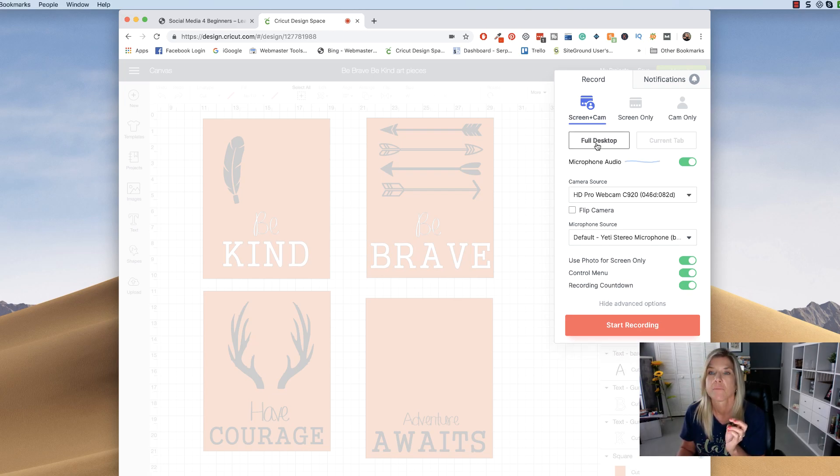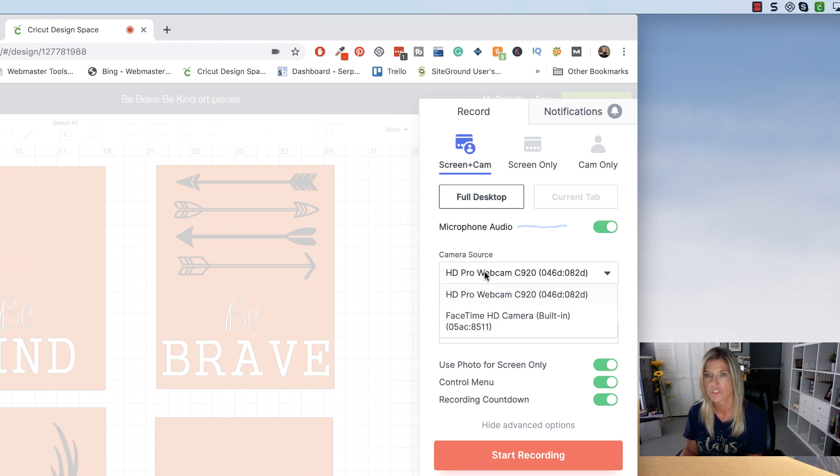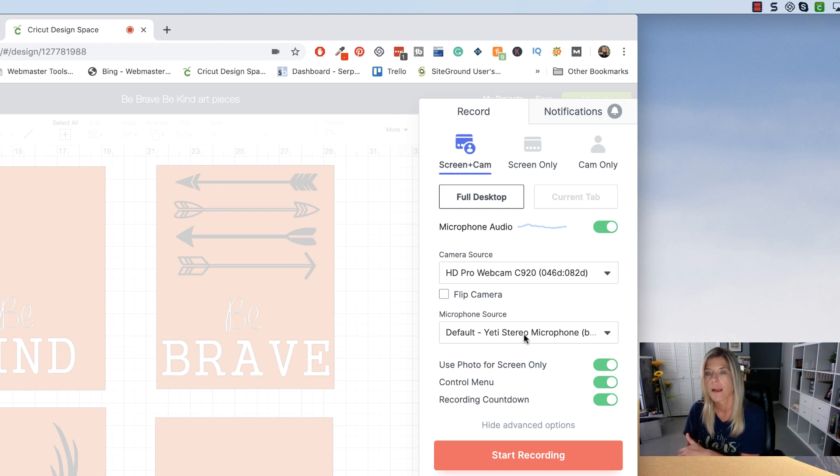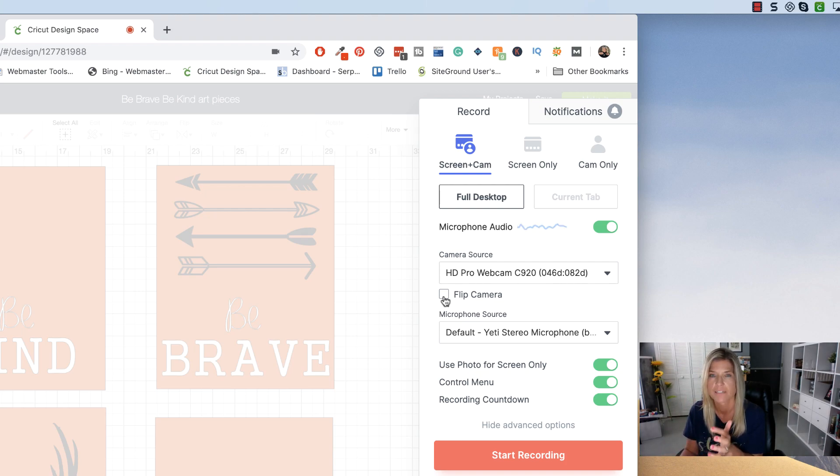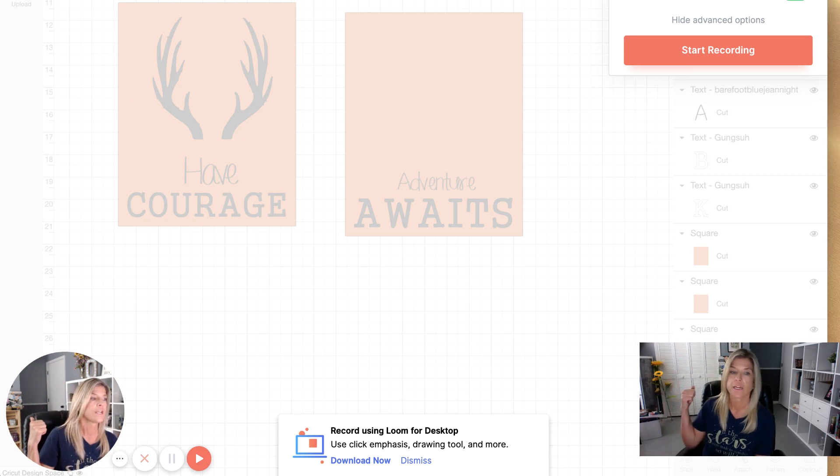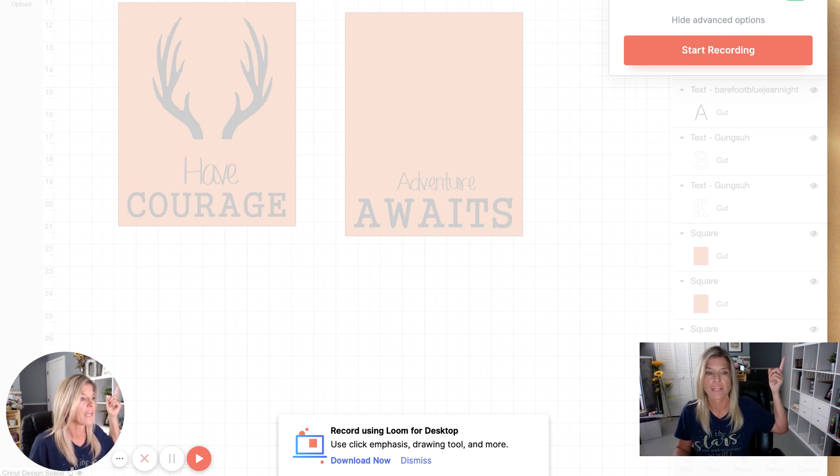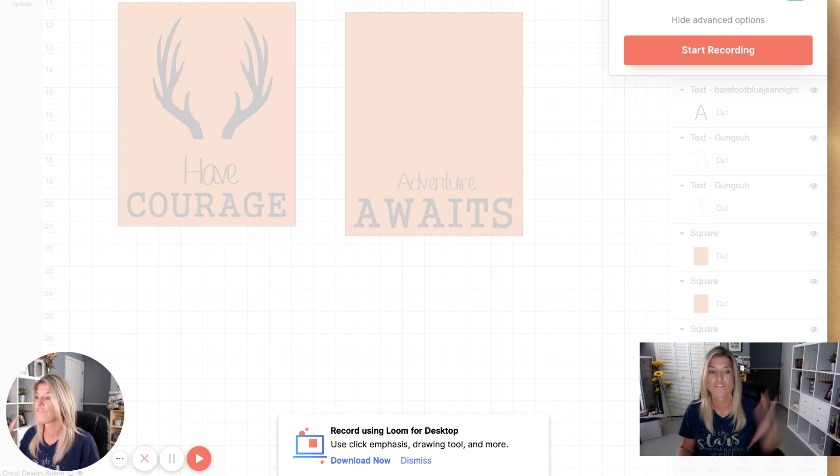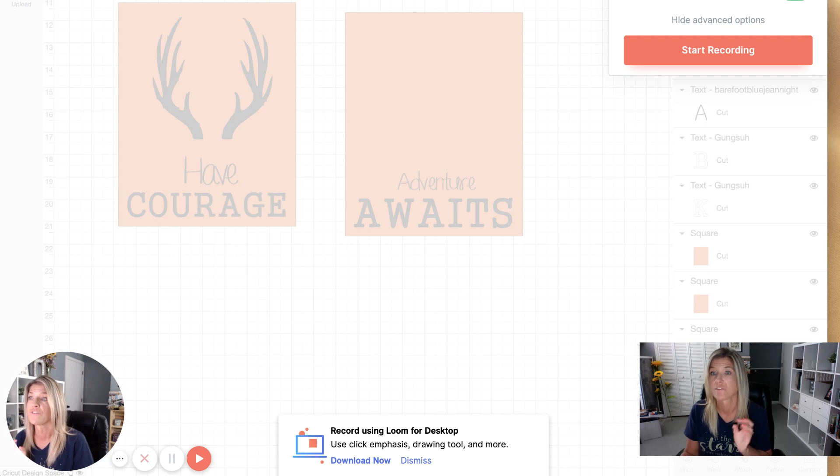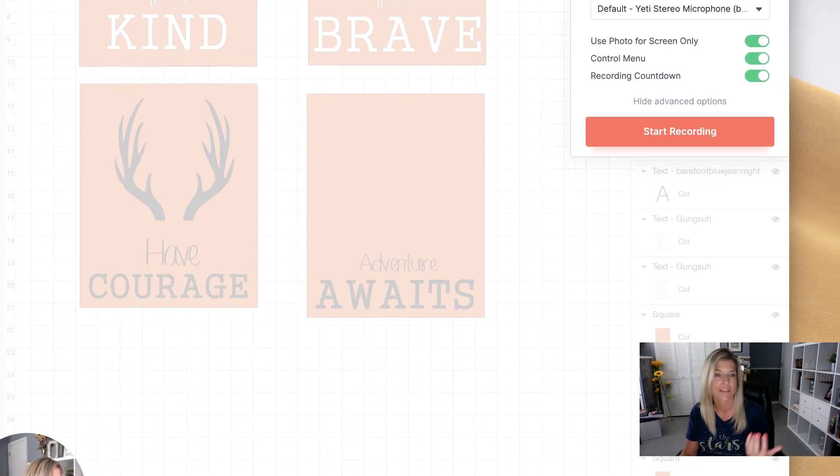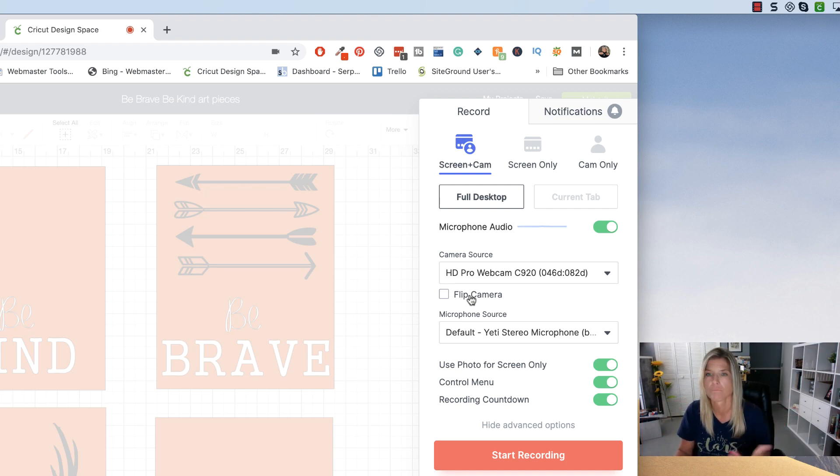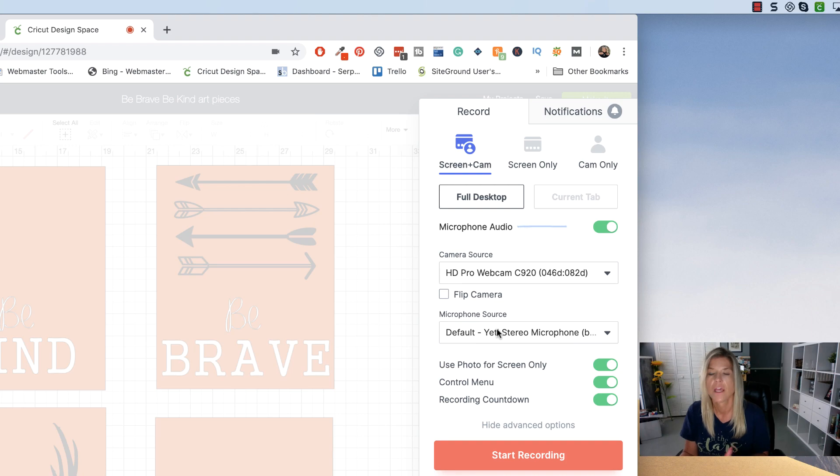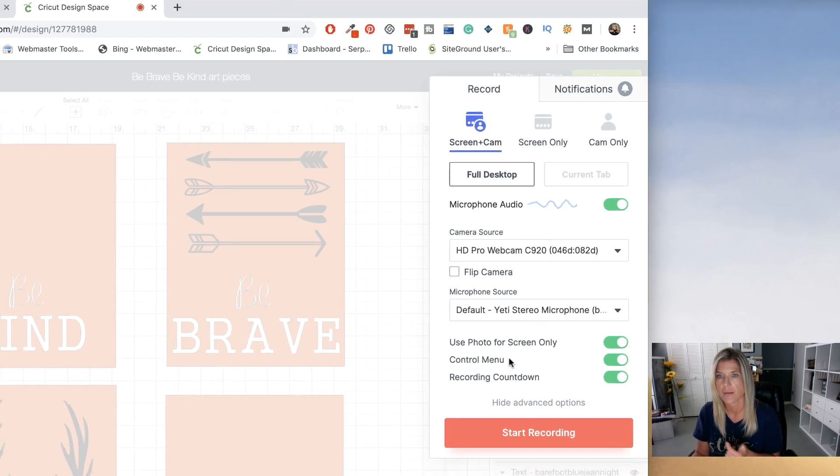We're going to go back to full desktop right here. You can choose your camera source. Obviously I have the webcam right there. This flip camera is really cool. I love this aspect of Loom because if you have wording behind you, I do like right here, you can actually flip your camera. And if you notice down here to the left, now the camera was flipped. So let me go ahead and flip it back. That's really cool if you have verbiage in the background. The microphone, I have an external one, but you can click on that. You can choose your internal microphone. I have a Yeti one, so I'll use that.